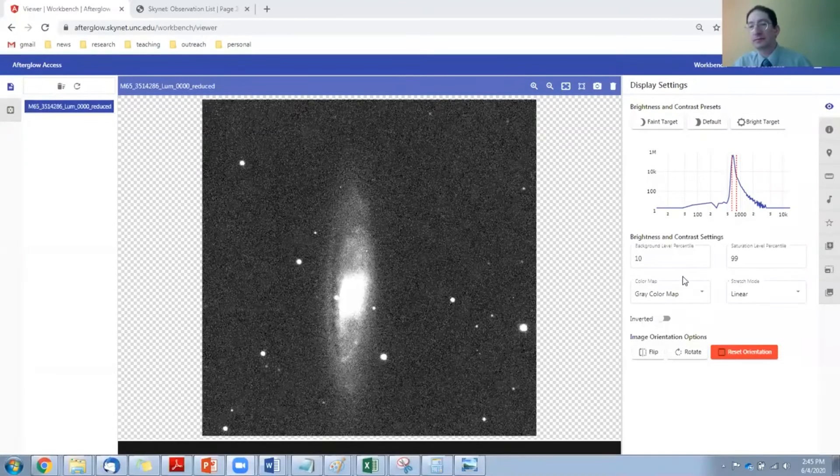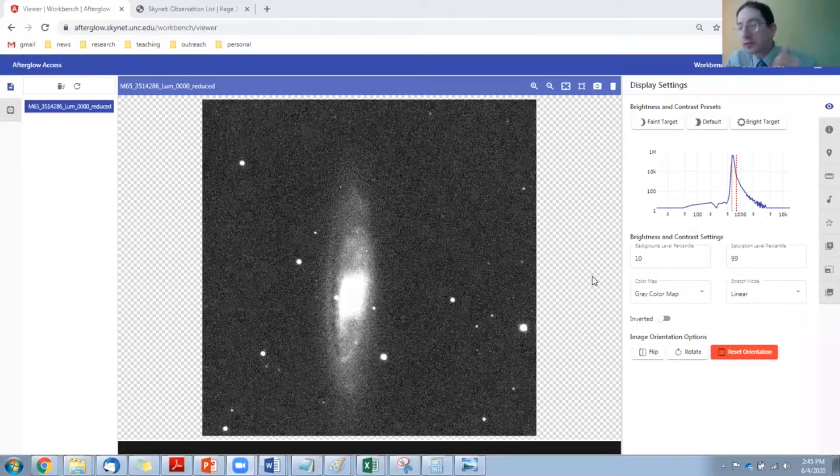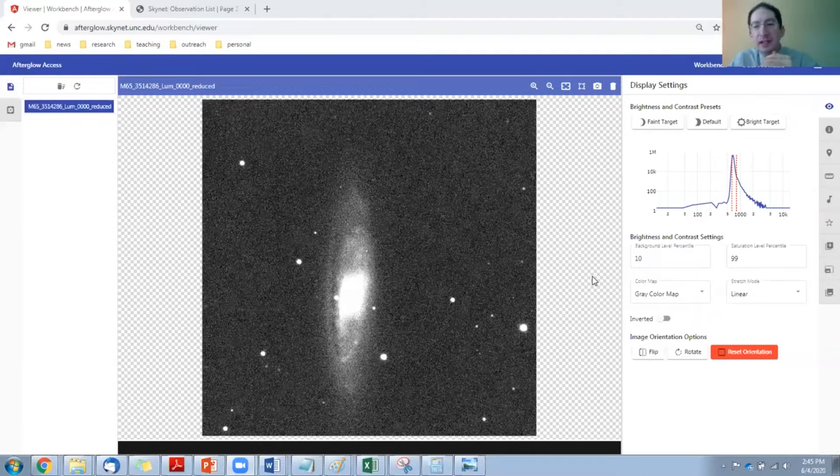Let me share my screen. Here is one of those spiral nebulae, which we nowadays call a galaxy, that I observed. This is Messier object 65.